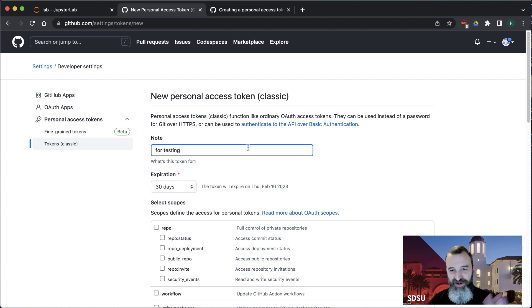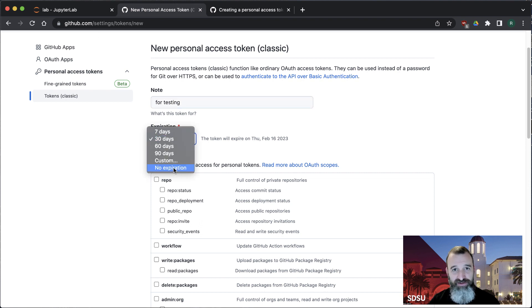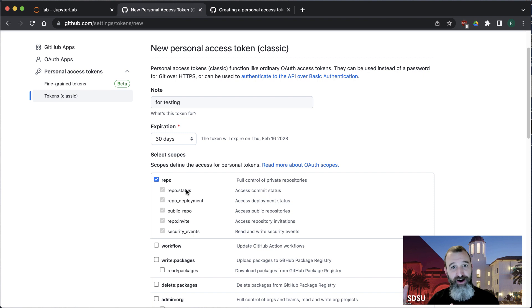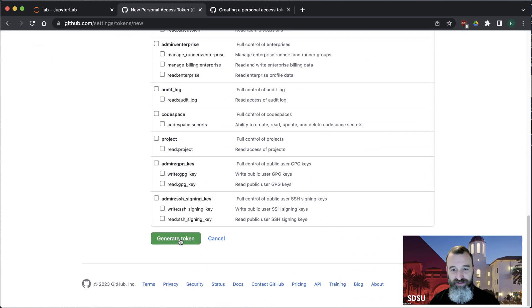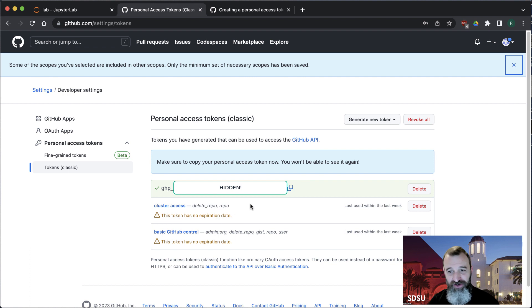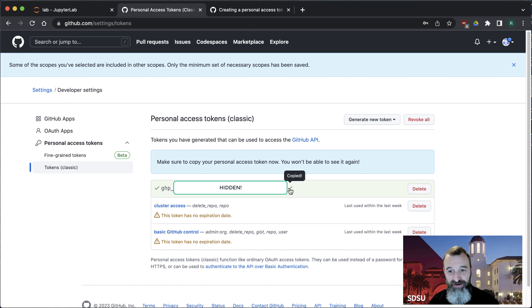You can set when you want the token to expire — there's even an option for it to never expire, or you could set it to a semester length. Then you need to define what you want to be able to do with this token. For what we're doing right now, all we need is repo access so we can connect to the repository, pull information to our computer, and push it back. Scroll down and create the token. Make sure to copy your personal access token now — you won't be able to see it again.